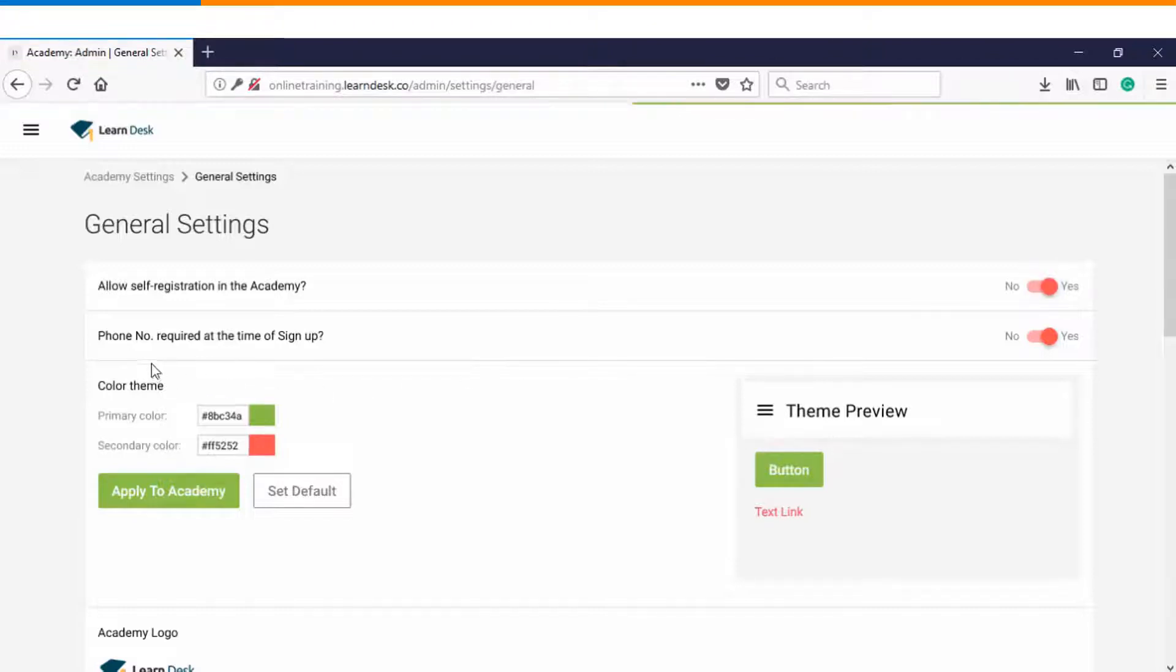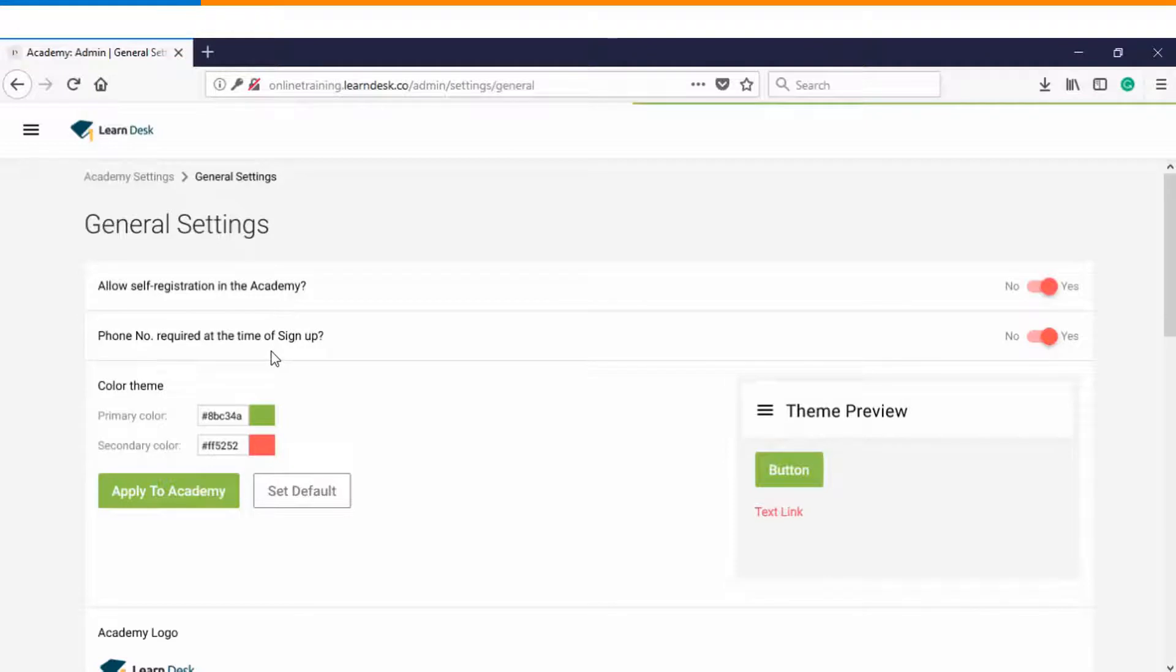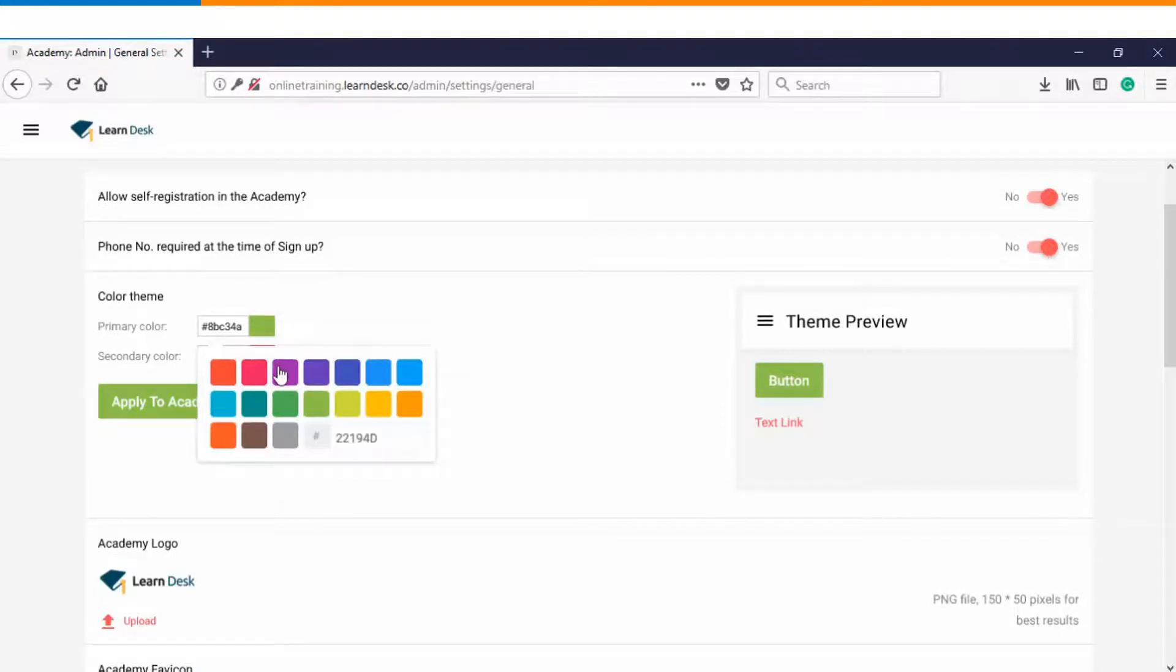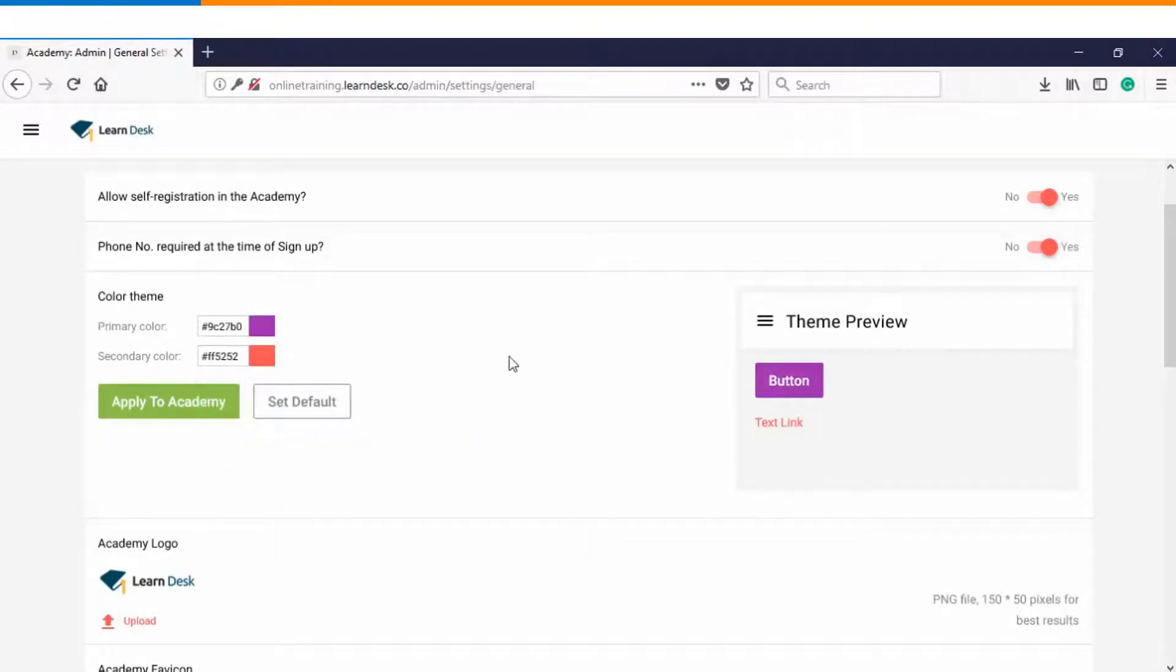The second option is do you want your users to enter their phone numbers while they are signing up in the training Academy. Again you have an option to keep it as yes or no. Then you have an option of choosing your color theme depending upon your choice.